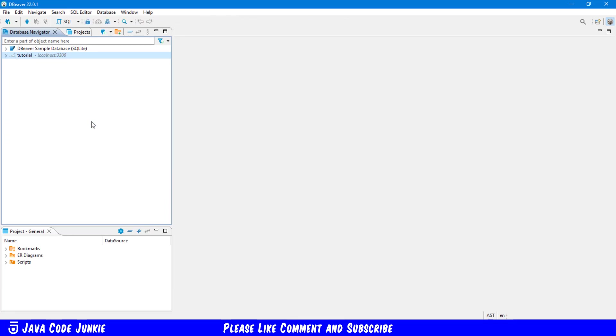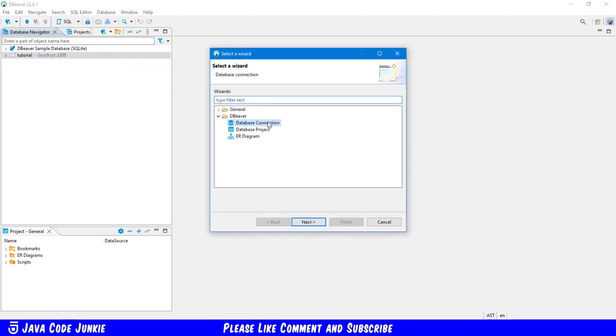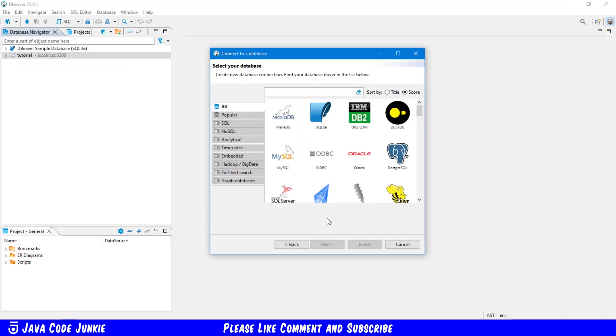Next, I'm going to set up a connection to a SQLite database. So again, File, New, Database Connection, Next. And I'm going to select SQLite. And click Next.